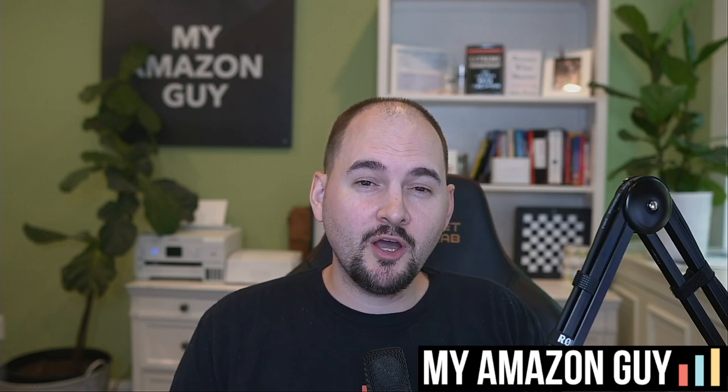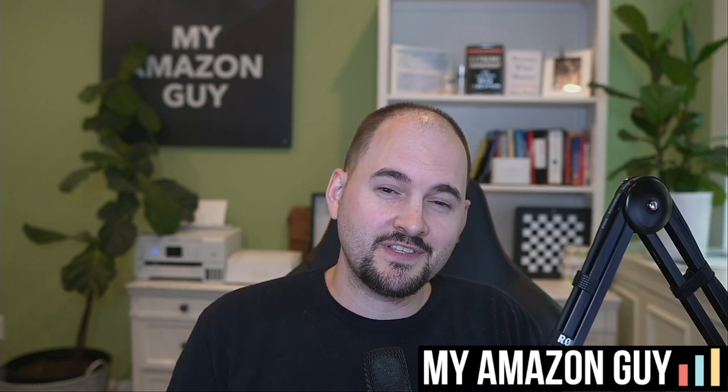Every day when I wake up, I look at three things on Amazon to make sure that my Amazon FBA sales are on track. My name is Stephen Pope. I'm the founder of My Amazon Guy, and in this video I'm going to show you exactly what I do.